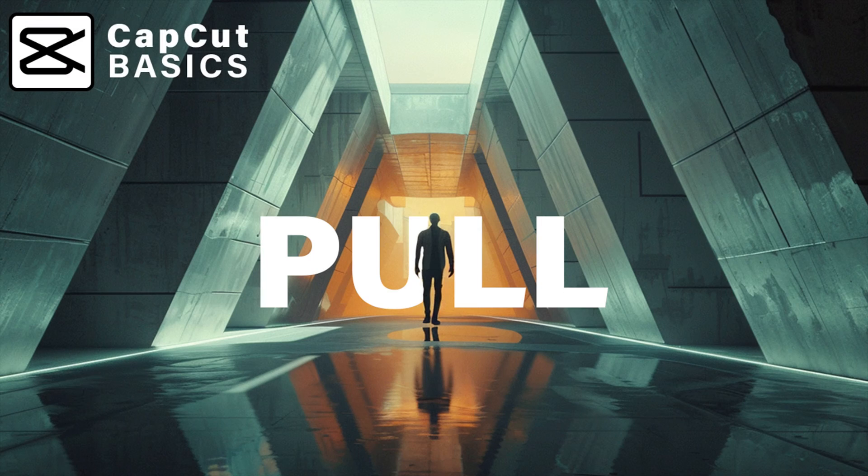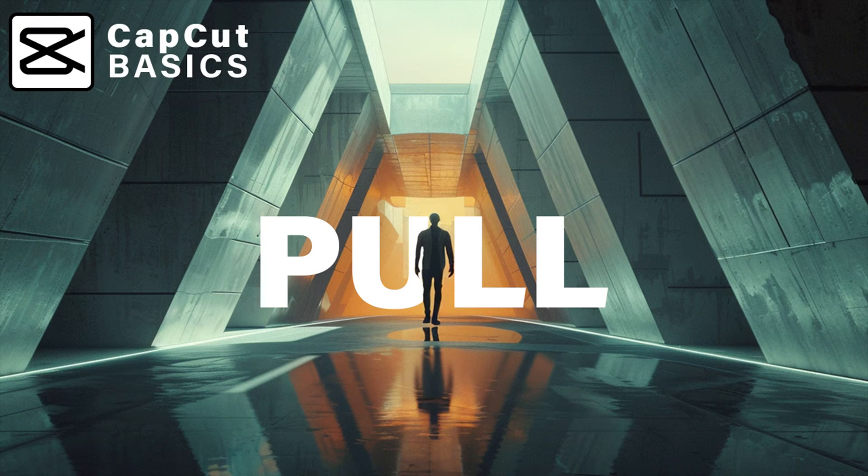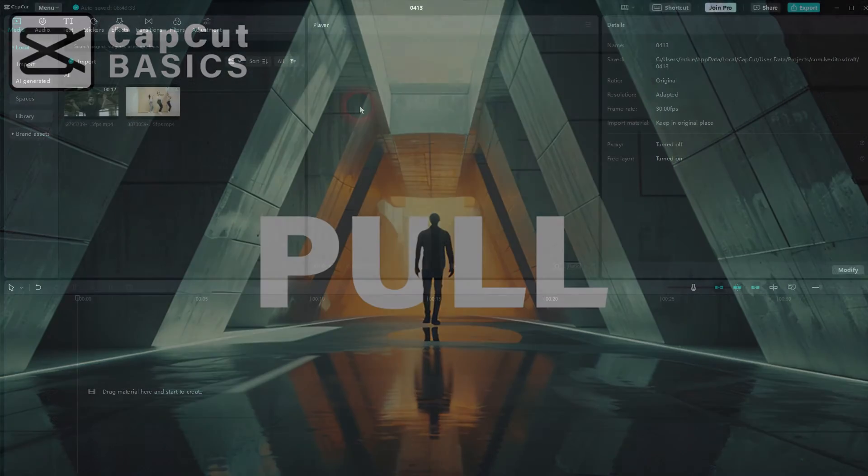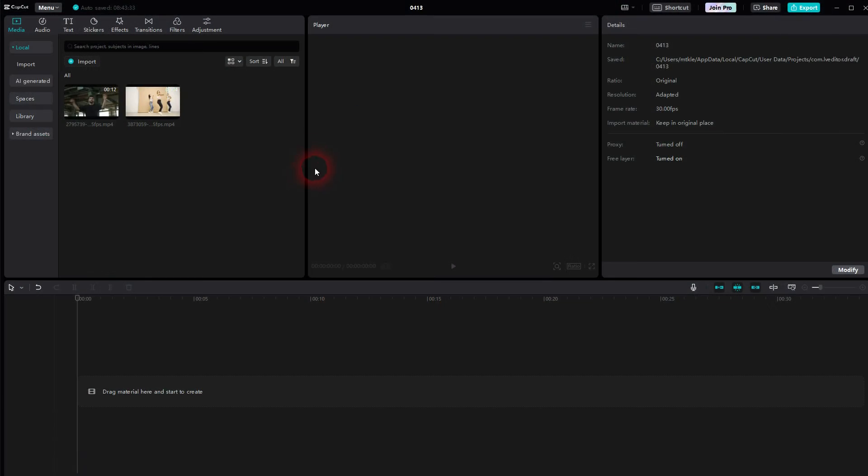And we're back to CapCut. Let me show you how I can create a pull transition. It's fairly easy to do.